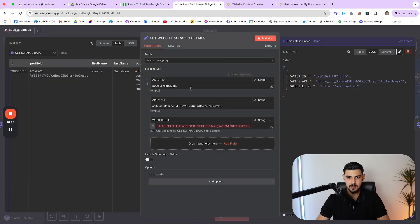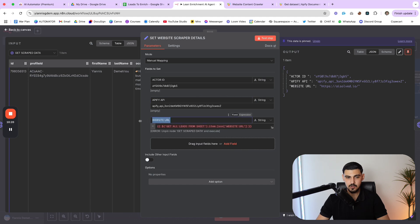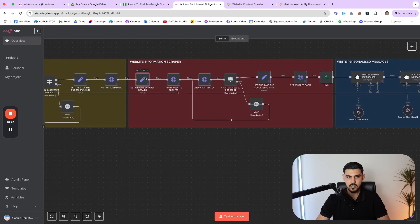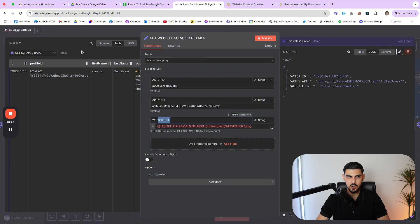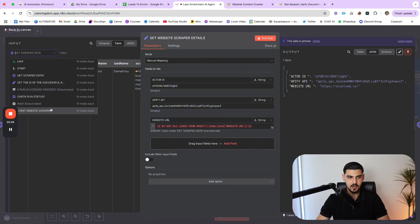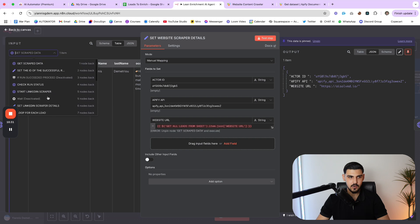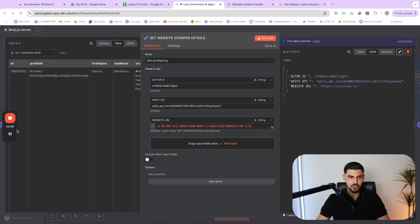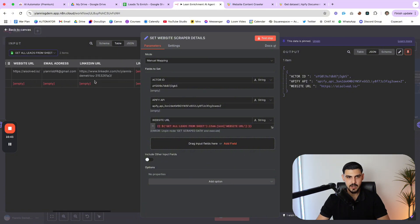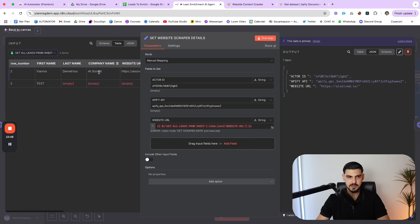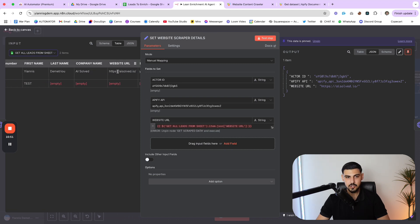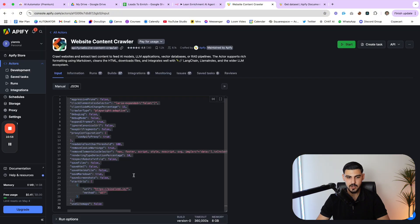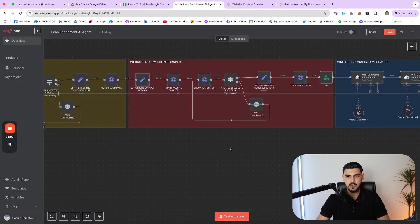Here, we do the same logic that we did before. So we set up all the variables that we're going to need - the actor ID, the Apify API, and also the URL of the website. This is not completely necessary to set the URL because we have access to it inside our trigger or when we get the information from the Google Sheets node. So you can see we have all the information here. So it's not really necessary to set the website URL in a new variable. And by the way, make sure that your websites do have this HTTPS in front of them. Otherwise, the actor is not going to be able to scrape them.